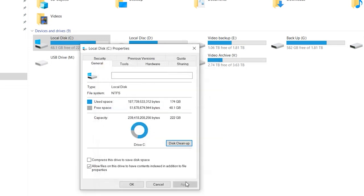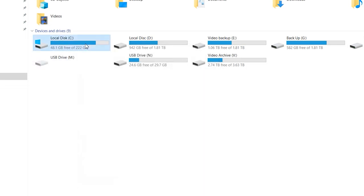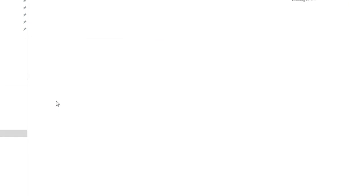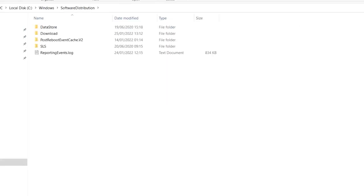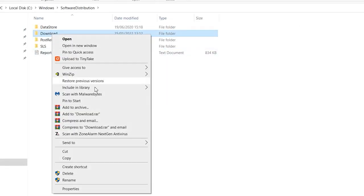Once the disk cleanup process completes, head over to C drive > Windows > Software Distribution folder. Here, locate the Download folder, right-click on it and select Delete to remove the folder from your system. This will clear the update caches on your system and you'll now be able to install new software updates without any hassle.